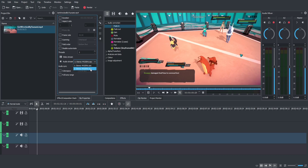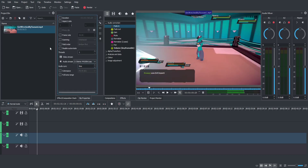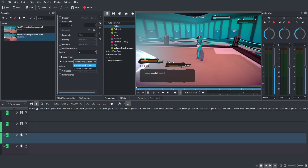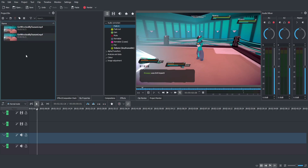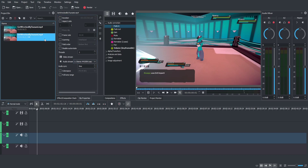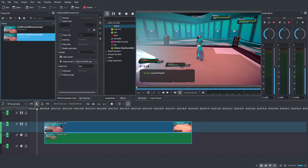If you want to use both audio tracks at the same time, you can right click on your clip, duplicate it, and then on the duplicate, select the audio stream you actually want to use. Then bring both of those onto the timeline. I'll bring the clip with audio stream 1 and put that onto the timeline first.